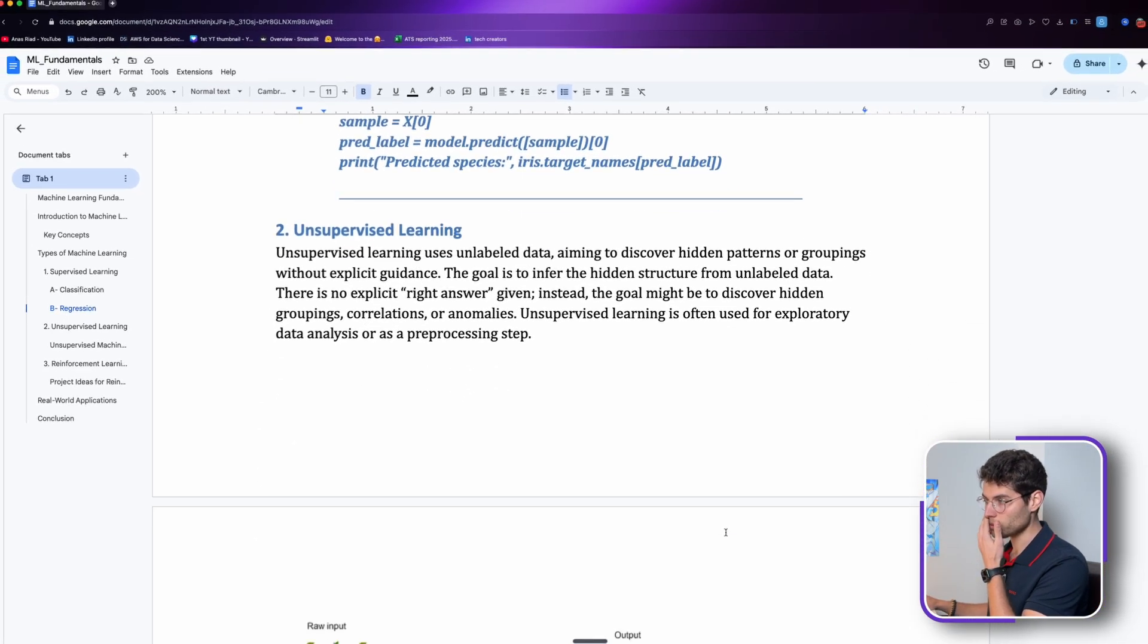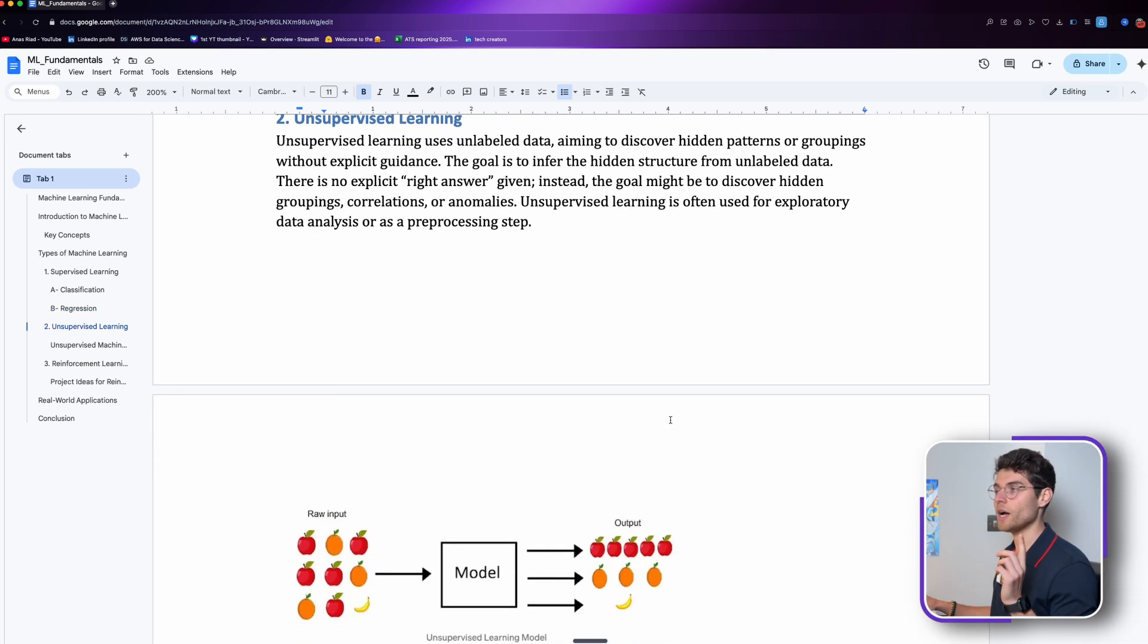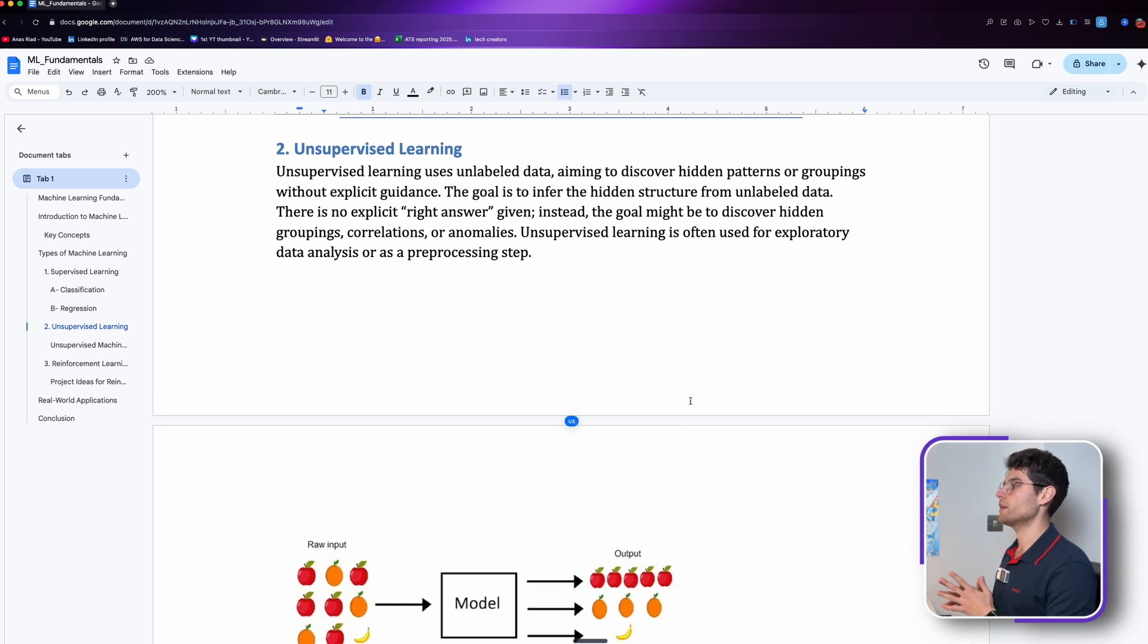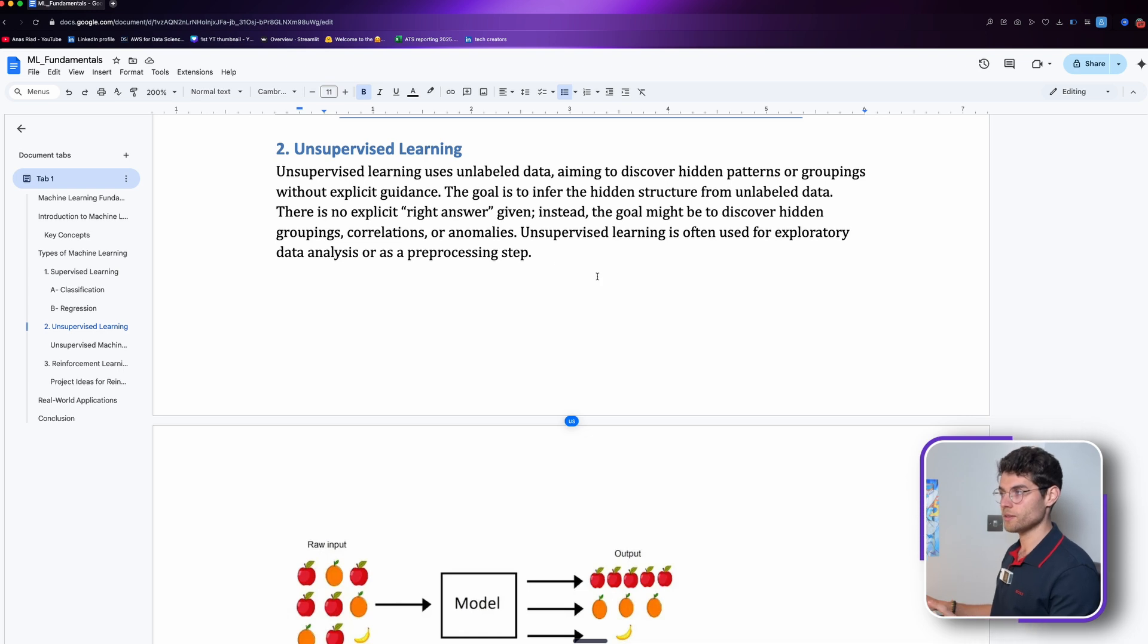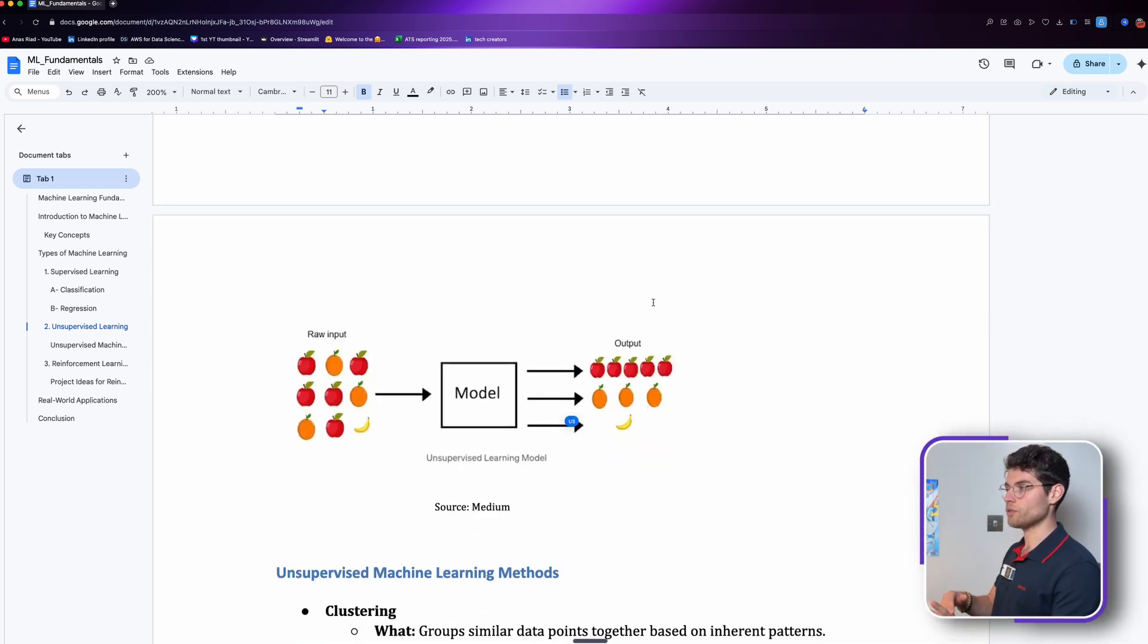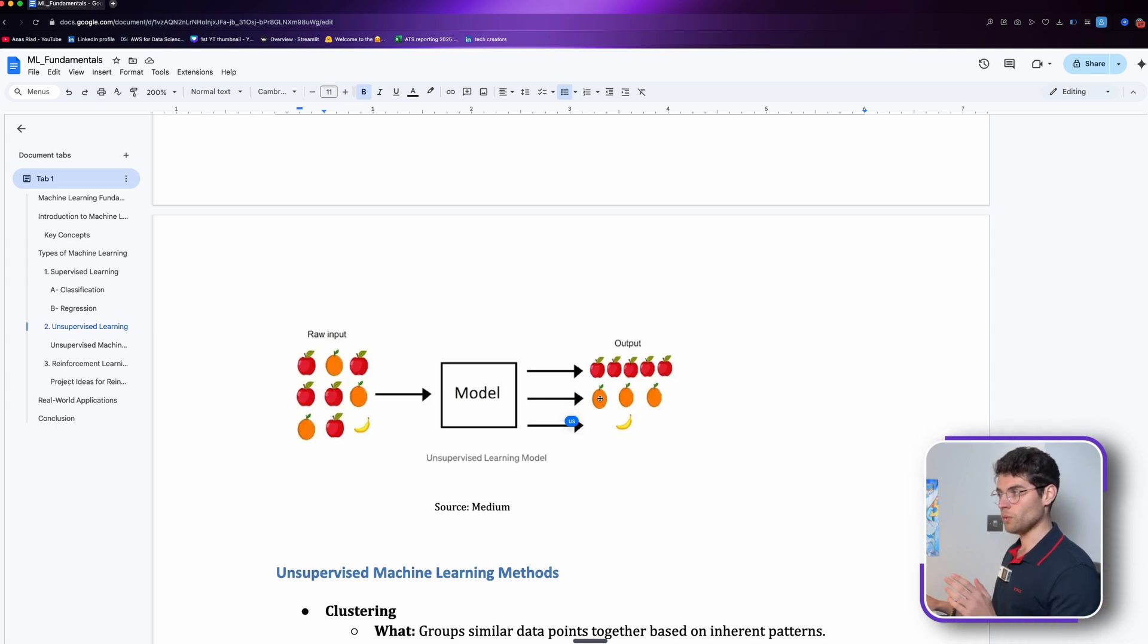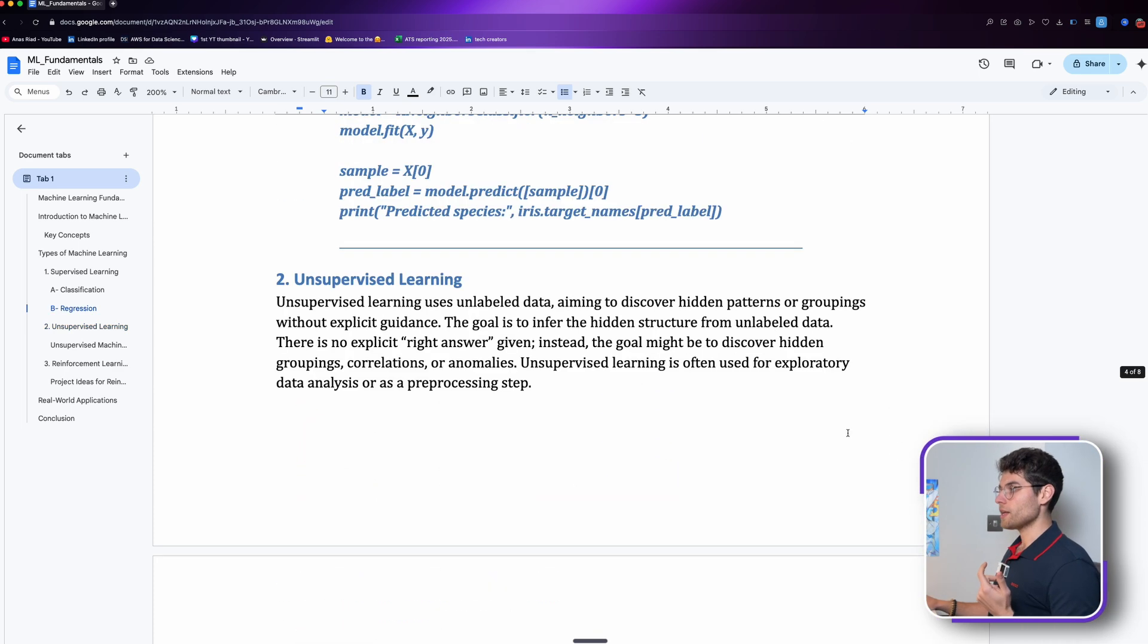Unsupervised learning on the other hand uses unlabeled data, so we don't have the attributes like we had in supervised. This one aims to discover hidden patterns or groupings without explicit guidance. If we see this picture here, we have raw input. We just put a bunch of fruits in there, we didn't say if there were bananas or apples or oranges.